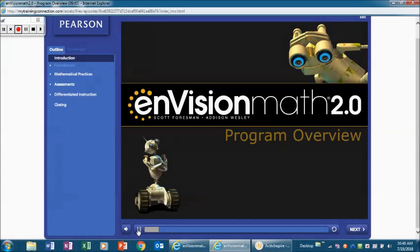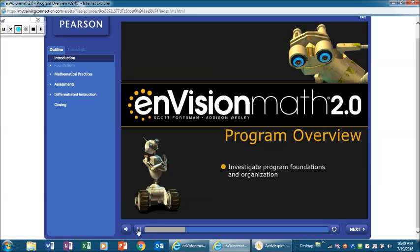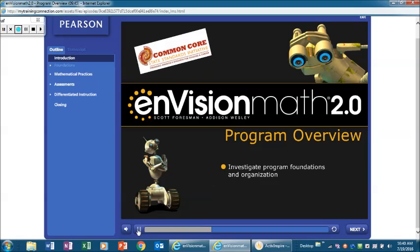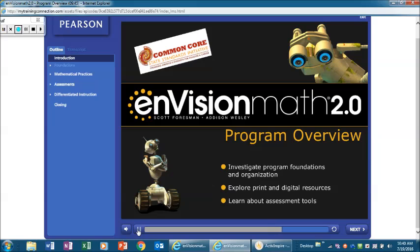Today we'll explore Envision Math 2.0. We'll investigate the foundations and organization of the program and how they support the common core state standards for mathematics. We'll also explore the print and digital resources for teachers and students and learn about the program assessment tools and opportunities for differentiated instruction.